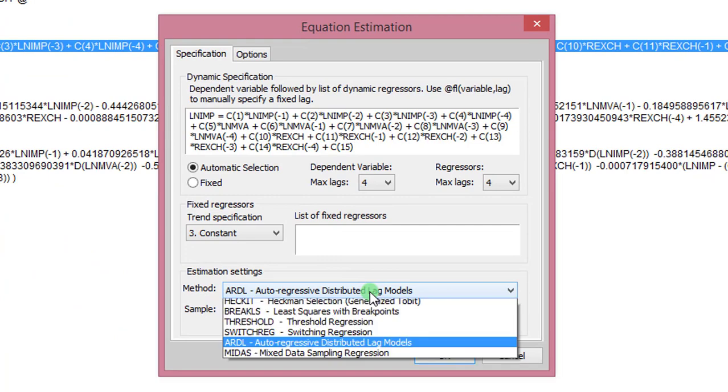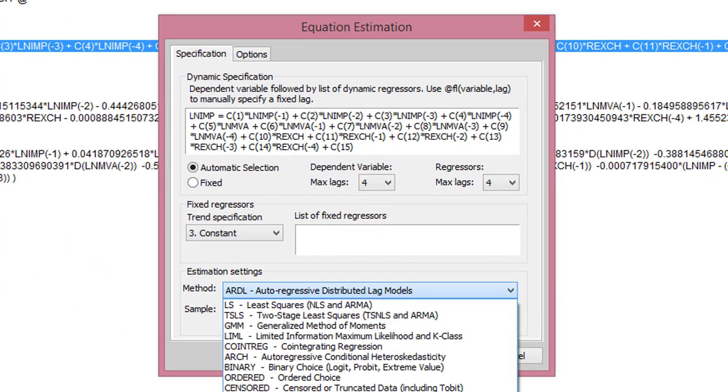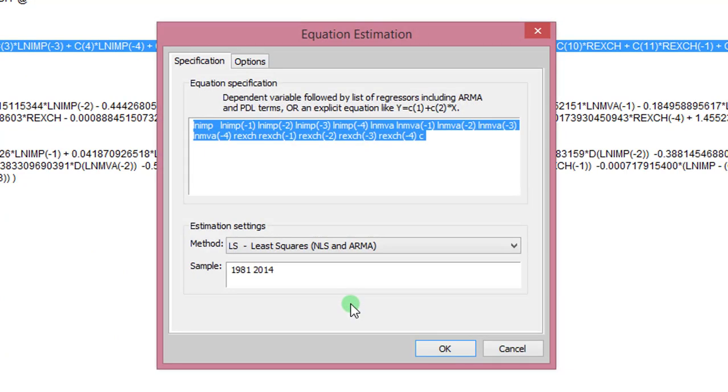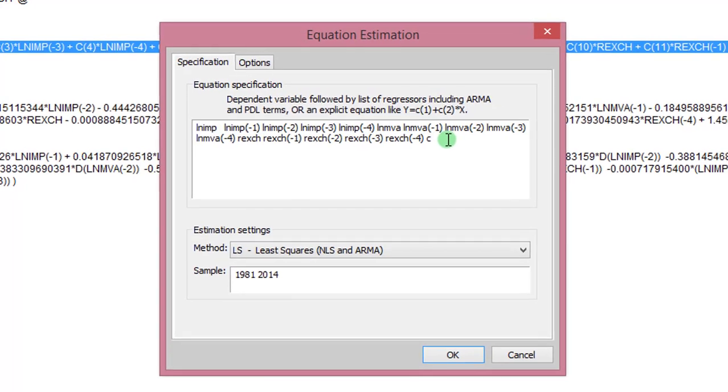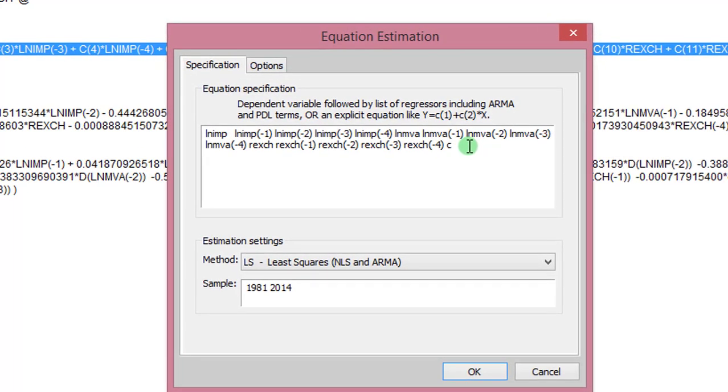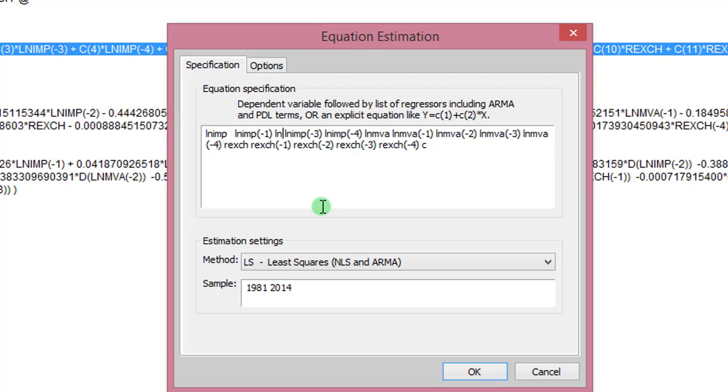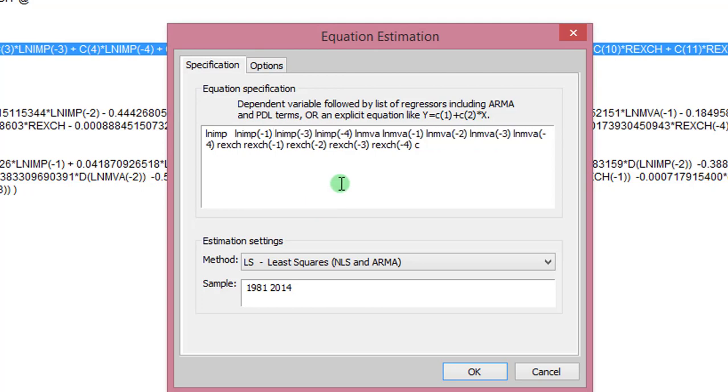Under methods, I change it to least squares. Remember I said that ARDL is being estimated by the OLS technique. So this is the entire equation. So here I begin to remove those coefficients that are indeed equal to zero. So one of such is the second lag of the log of imports. I remove that. That's a C2. Be careful to know what you are removing.